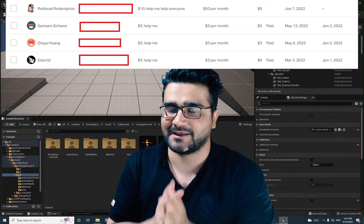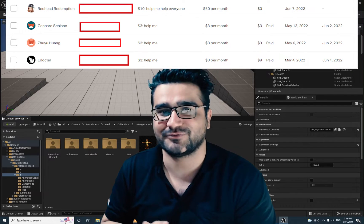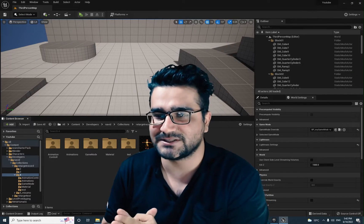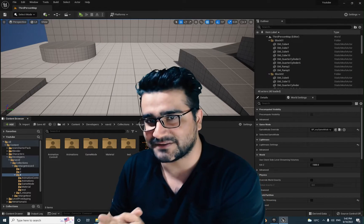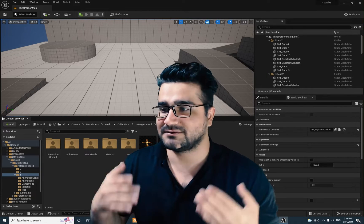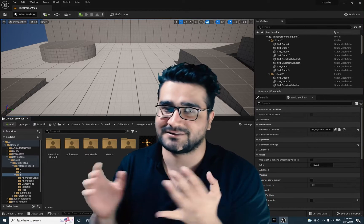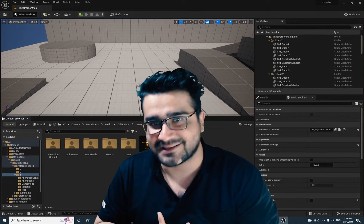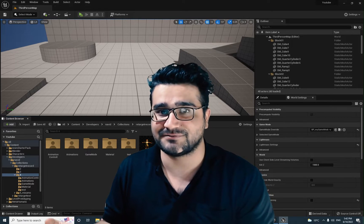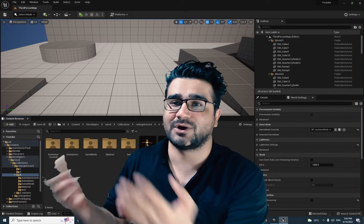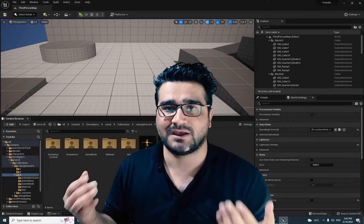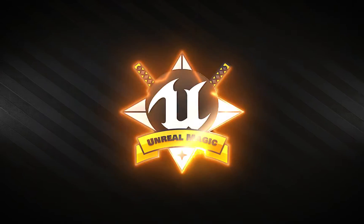Before we start, I want to thank my Patreon supporters because they help me a lot to create these kinds of videos. This video is part of a playlist about downloading a character rig, making it game-ready, importing it in Unreal Engine, creating animations, retargeting all the animations, and now animation montages.